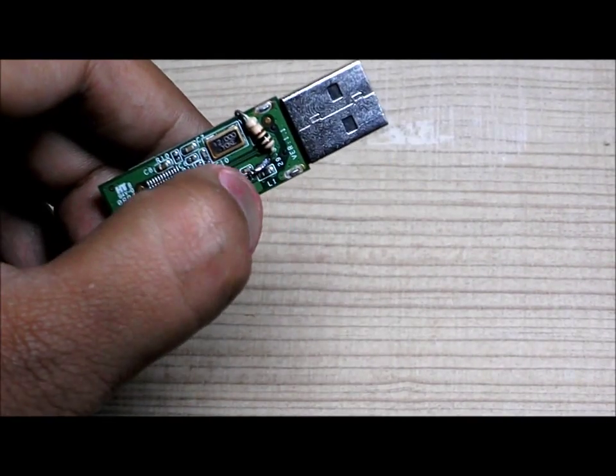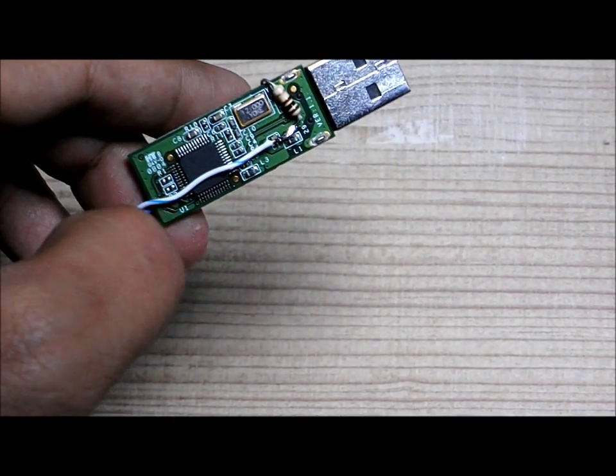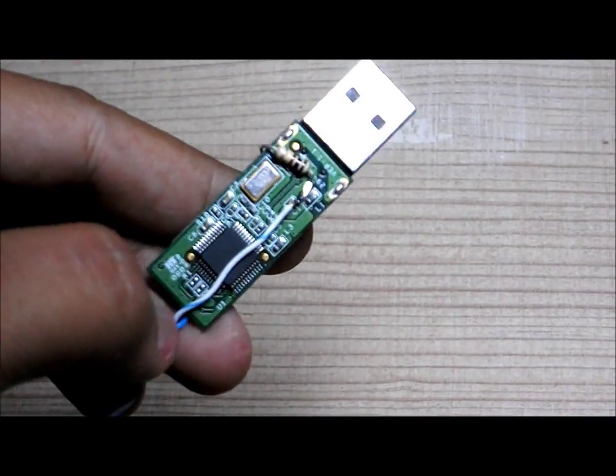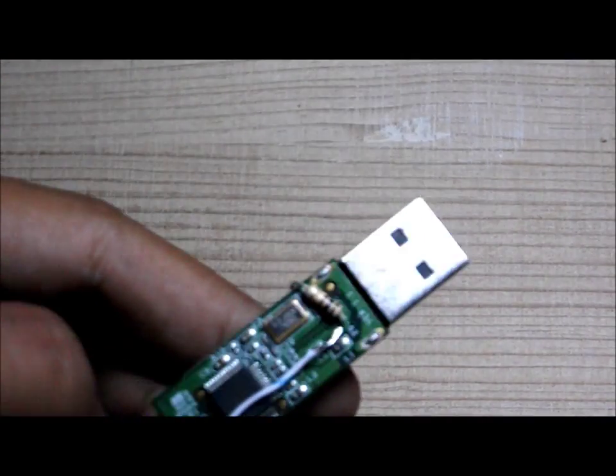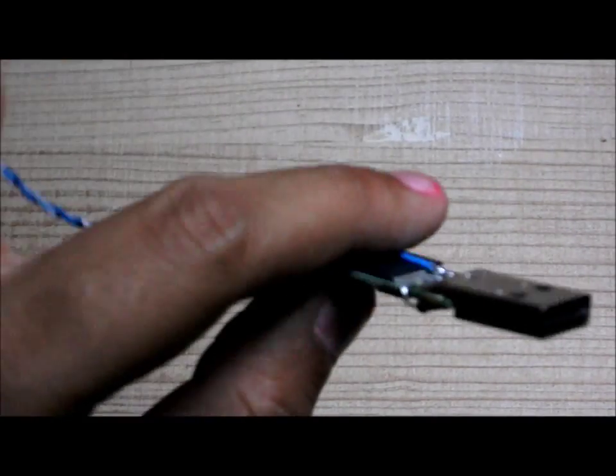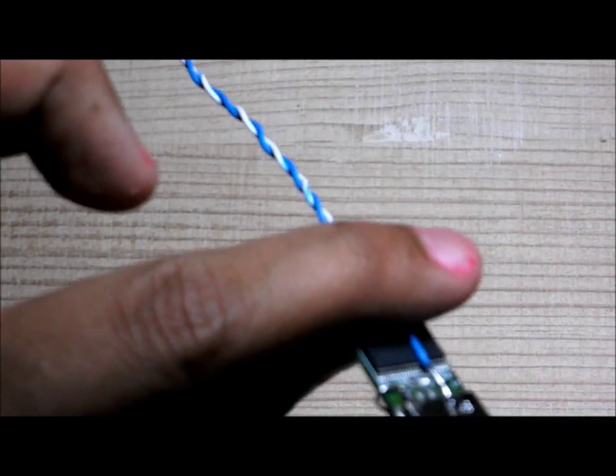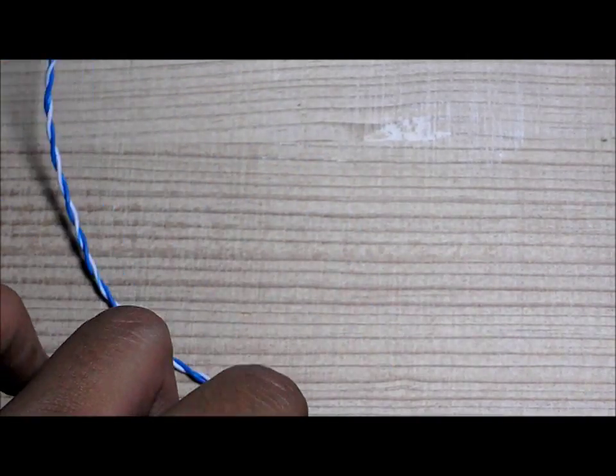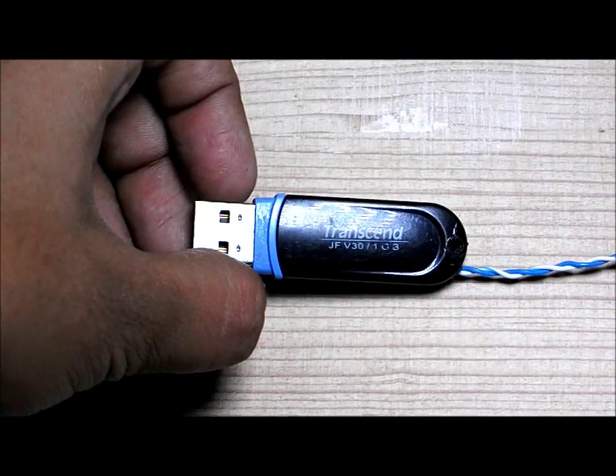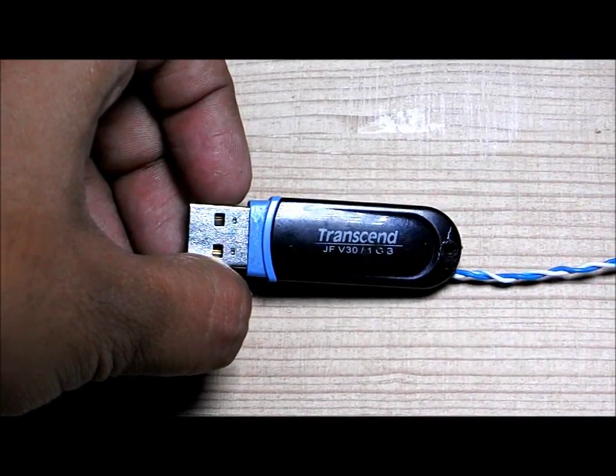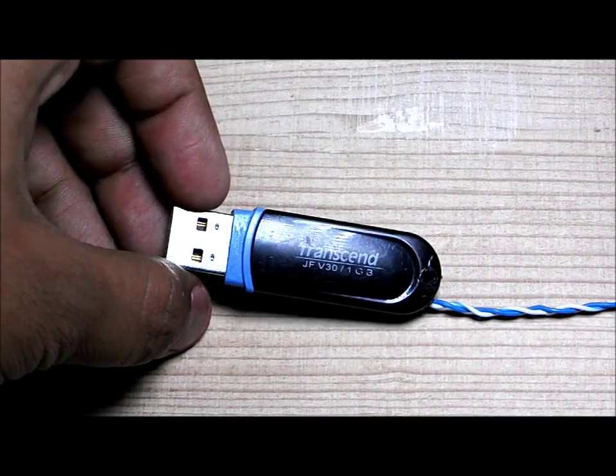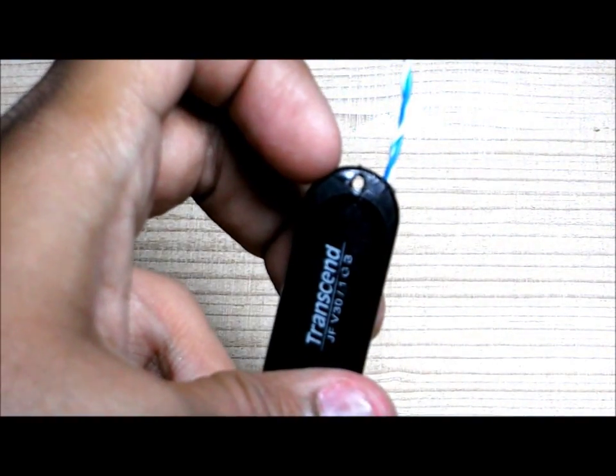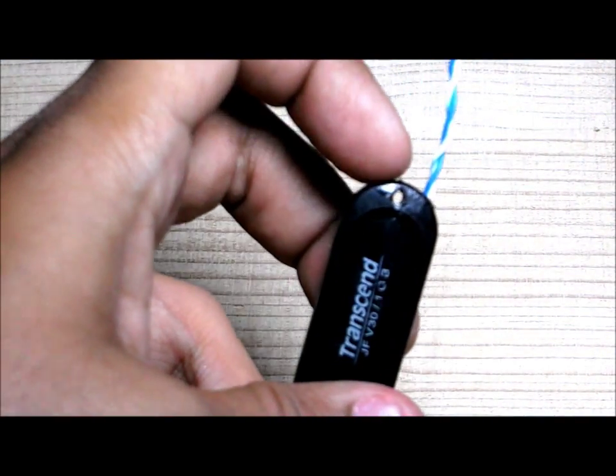Now I will put back the pen drive. Okay, now I have put the resistor in and I have sealed the pen drive. As you can see, there is a hole in here so I am going to put the wire inside this hole.